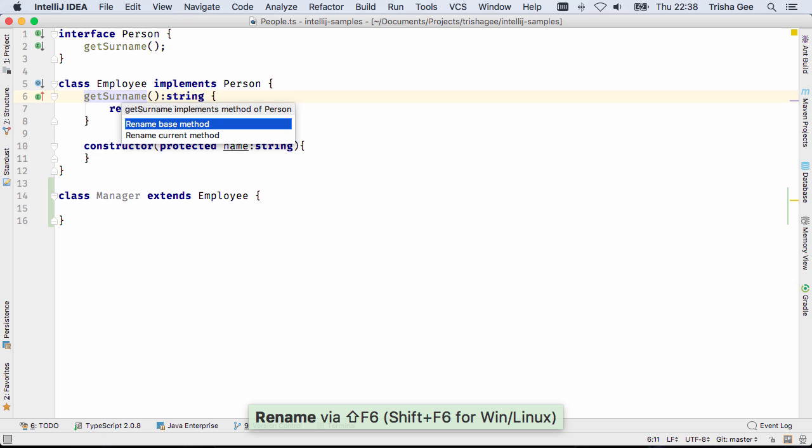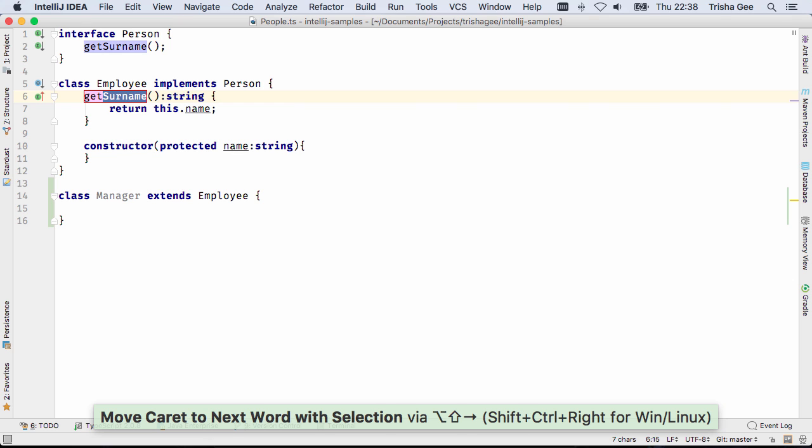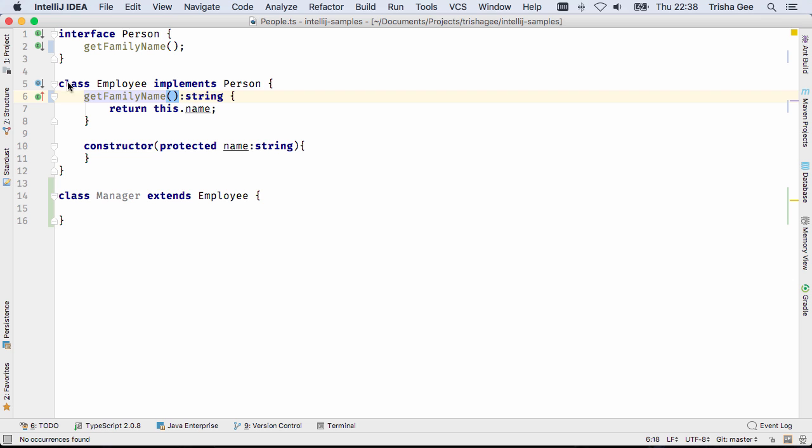TypeScript's refactoring has been updated, so that when you rename a method of a class in a hierarchy, the parent class or interface method is also renamed.